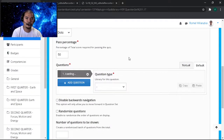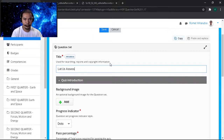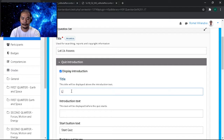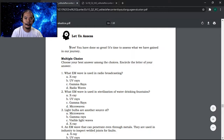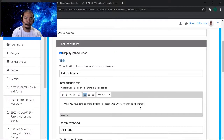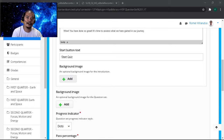For this activity, since it is a multiple-choice type of assessment, we will use the content bank — specifically multiple choice. We need a title, so this is just copy-paste. The title and the quiz introduction: we can also use the introduction that the module has. Let's use this intro so the student will feel engaged — 'Wow, you have done so great, it's time to assess.' Okay, that's nice.